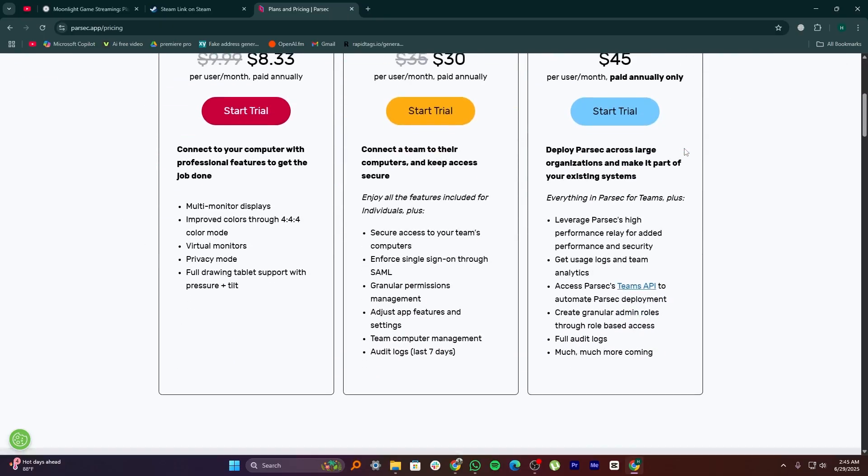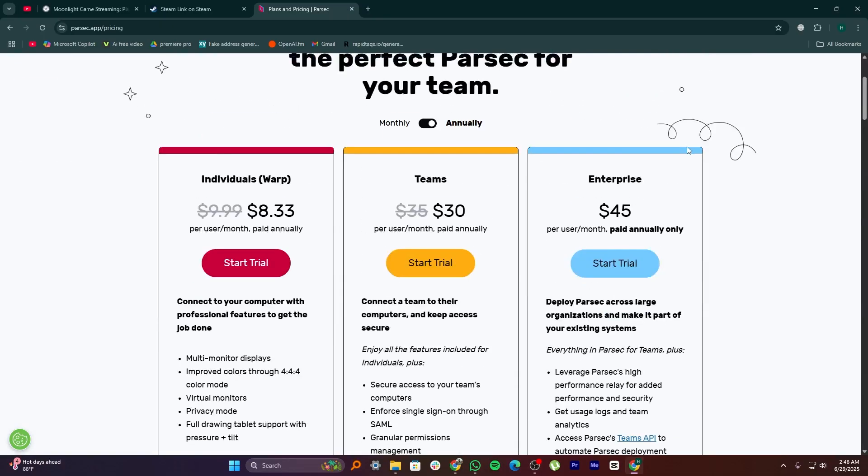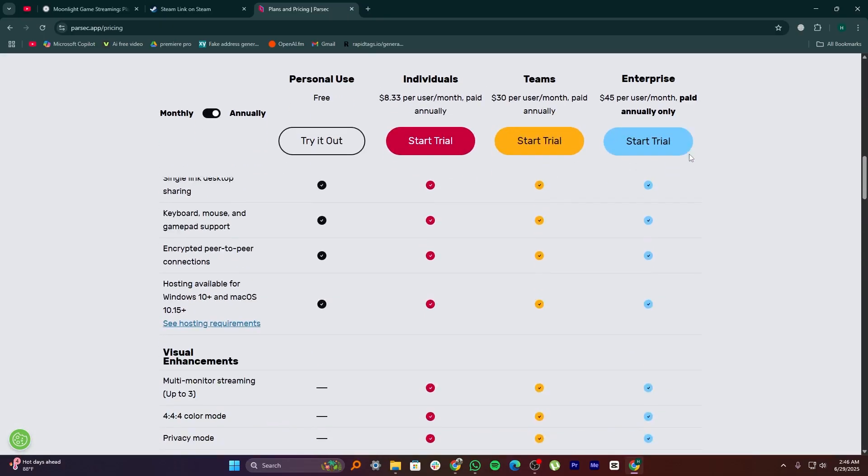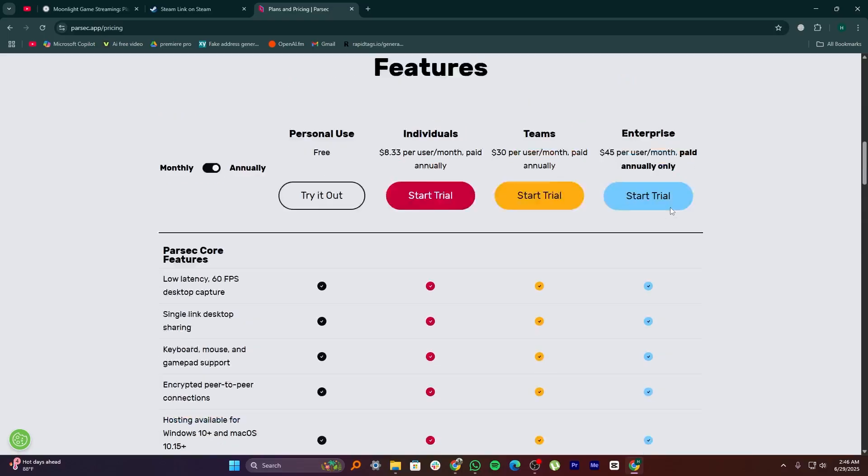So overall, Parsec is the best if you want more features and freedom. But for ease of use and simple needs, Steam Link or Moonlight may be better. Thanks for watching, don't forget to subscribe for more, see you next time.